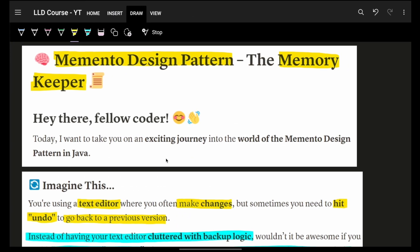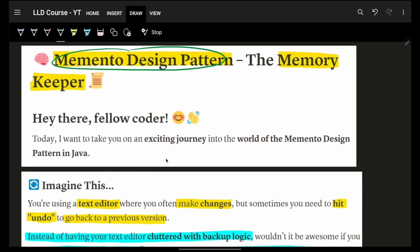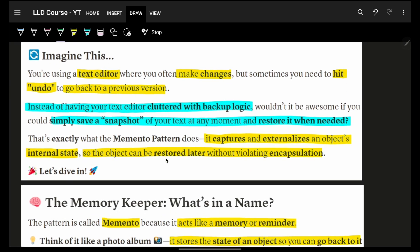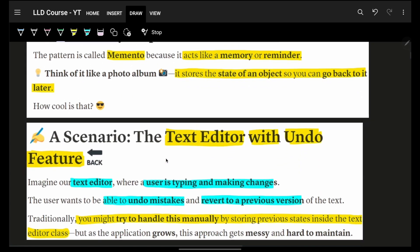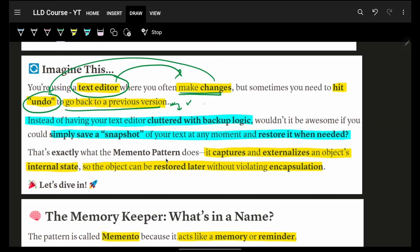Now let's move on to the last design pattern in our behavioral series — the Memento design pattern. Memento is your memory keeper. For example, if you have a text editor and you're making changes, you might need to hit undo to go back to a previous state. If you go with normal logic, you'd simply maintain whatever you wrote and do the backup in your main code itself, but it can become very cluttered.